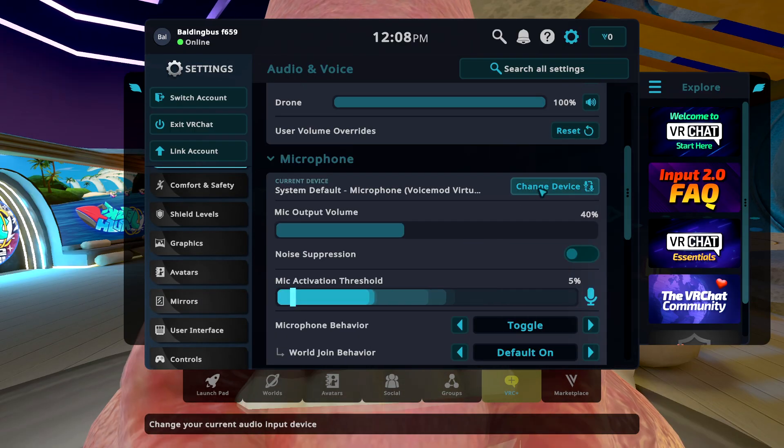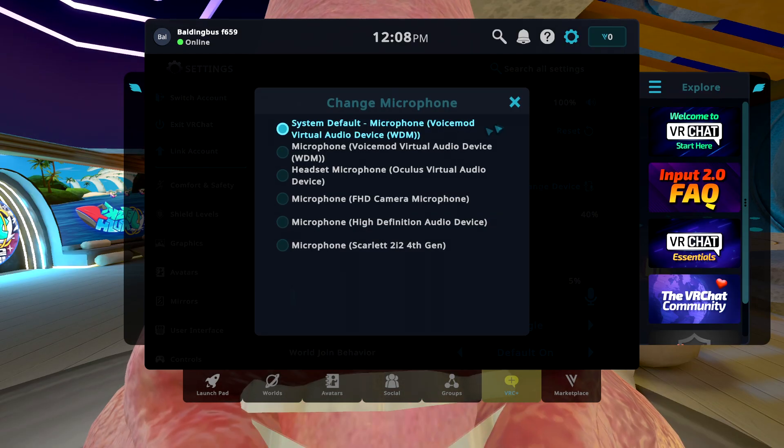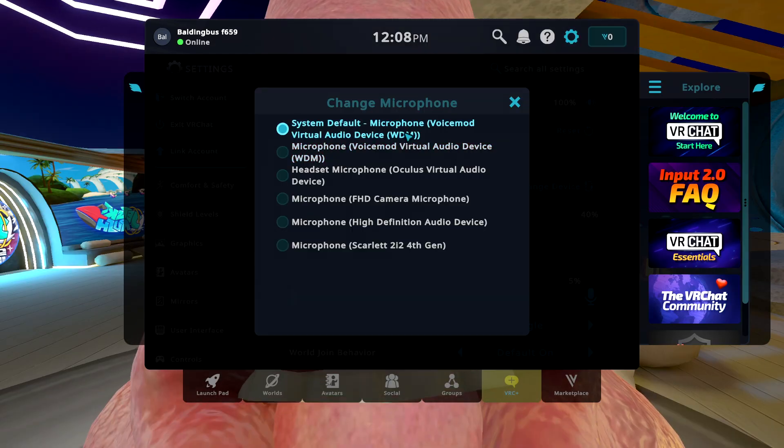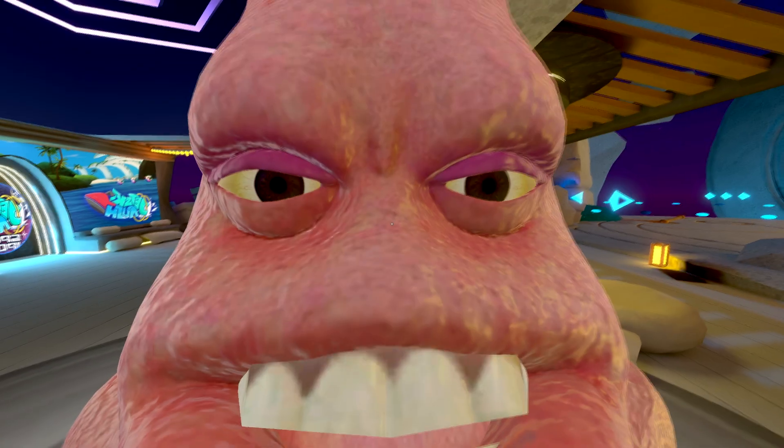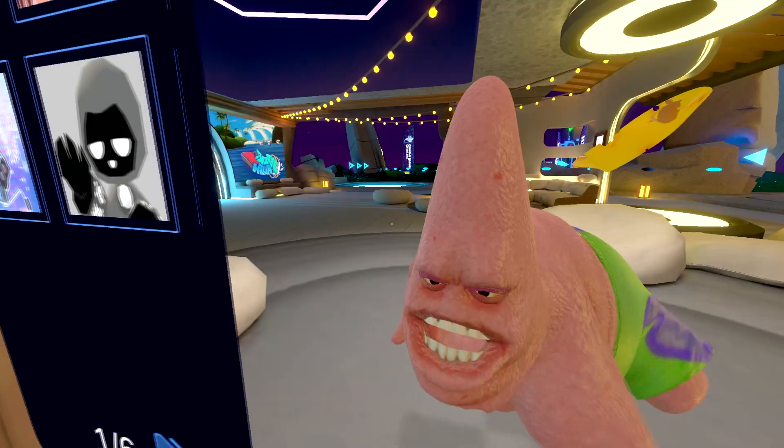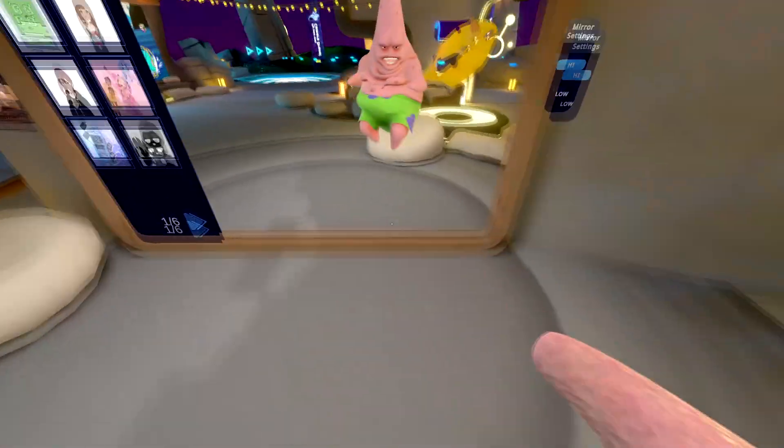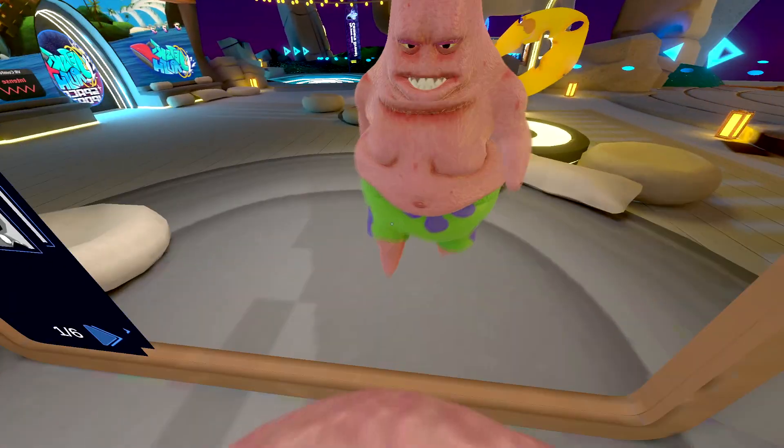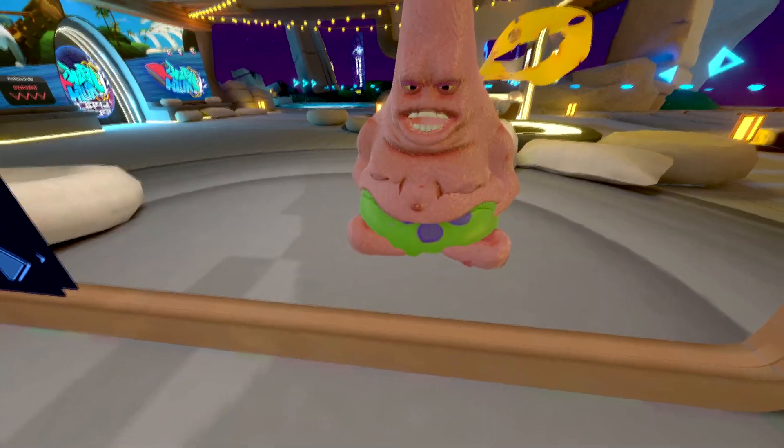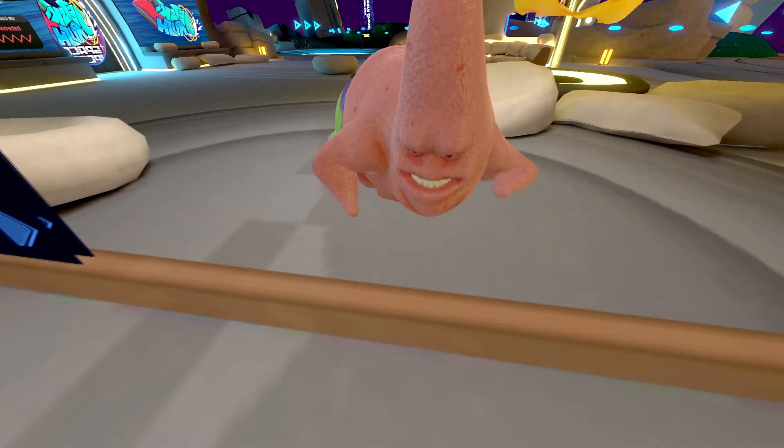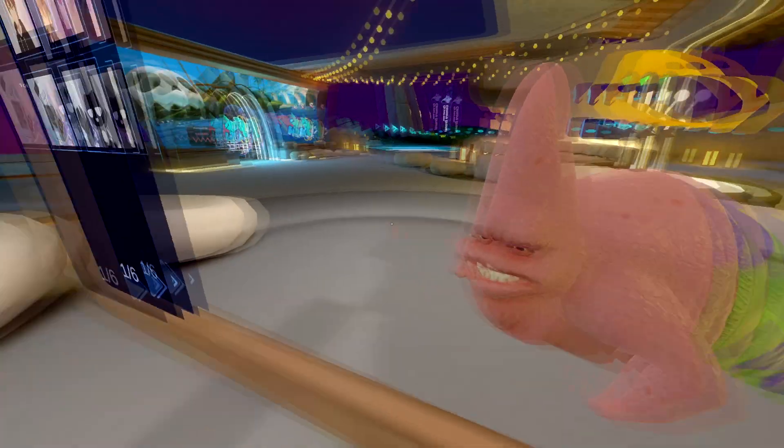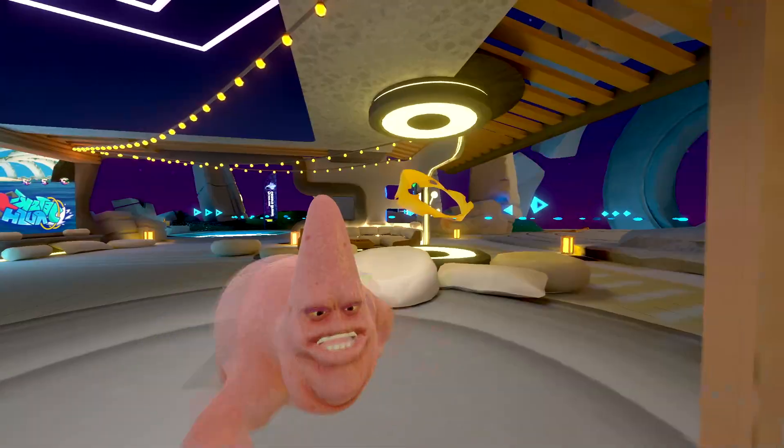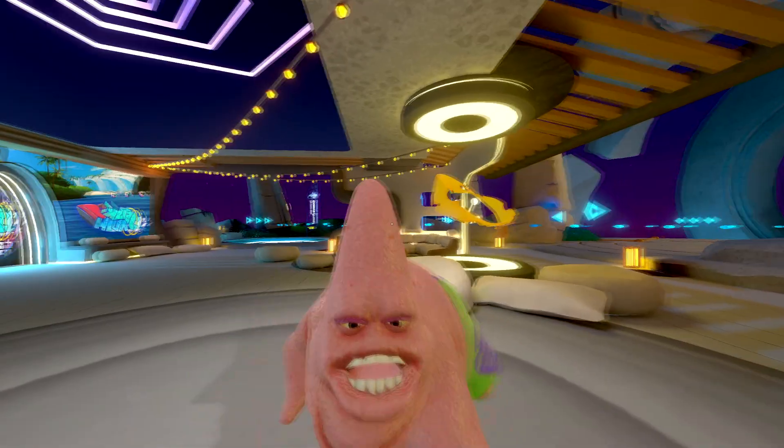And then change your device to make sure it's Voicemod. And then now in game, people are going to be able to hear you with the voice changer effects.